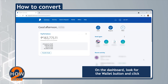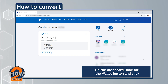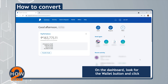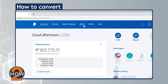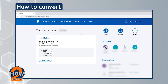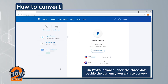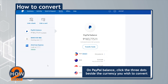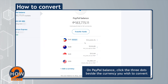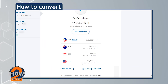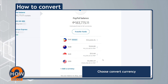On the dashboard, look for the wallet button and click. On PayPal balance, click the three dots beside the currency you wish to convert and choose Convert Currency.